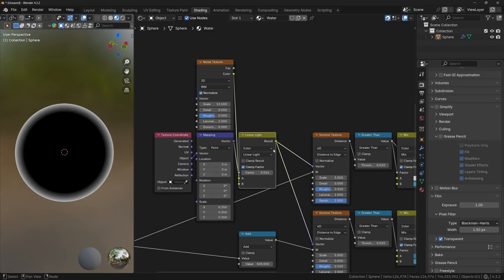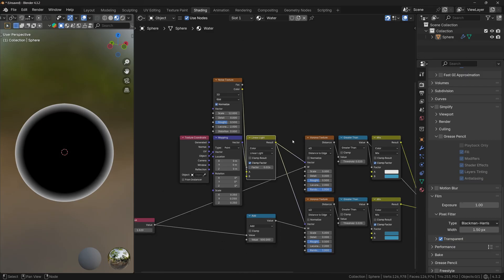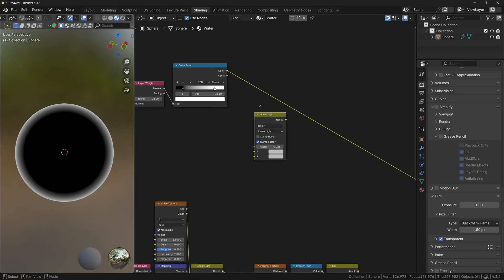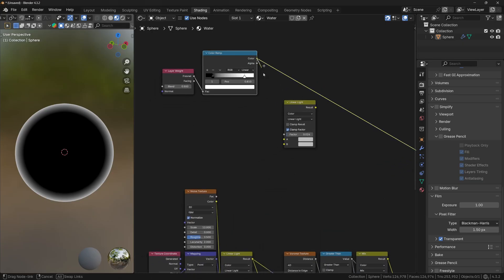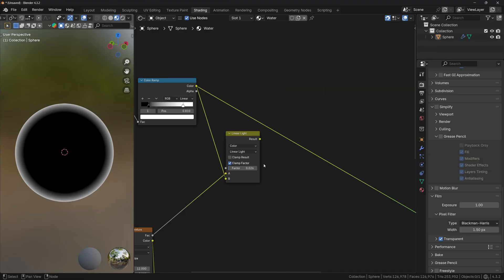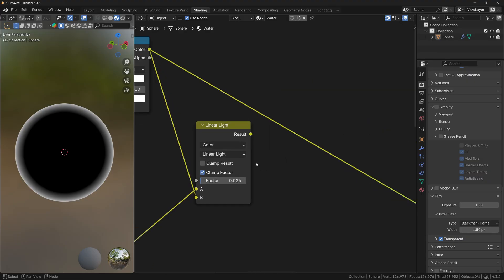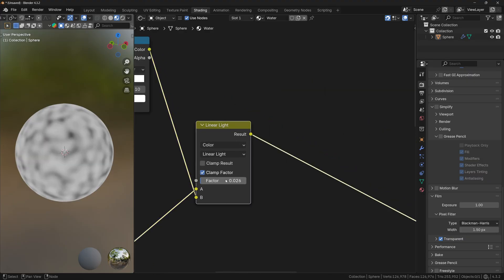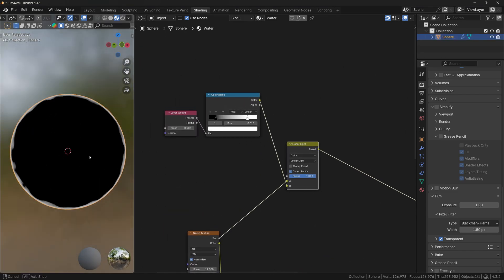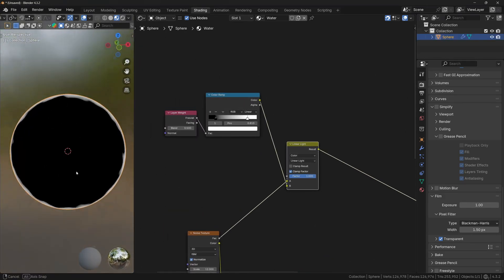Let's duplicate one of the Linear Light operations. Connect the Color Ramp color to the second socket, and take the factor of the Noise texture and plug it to socket A. Now if I preview the Linear Light and bring the factor all the way up, you can see that we have this white outline on the edges with variation from the noise.